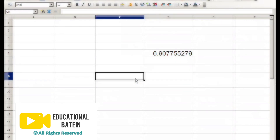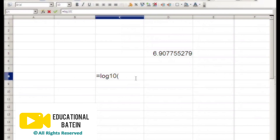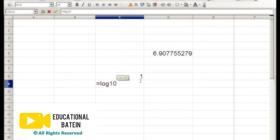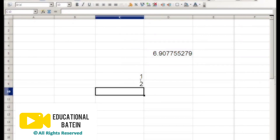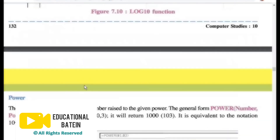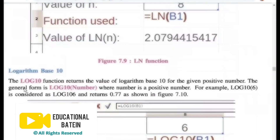For logarithm base 10, the function name is LOG10. For example, LOG10 of 10 equals 1. If you want to find the logarithm of 100, it will be 2. The LOG10 function returns the value of logarithm base 10 for a given positive number. The general form is LOG10 followed by the number, where the number must be a positive number.